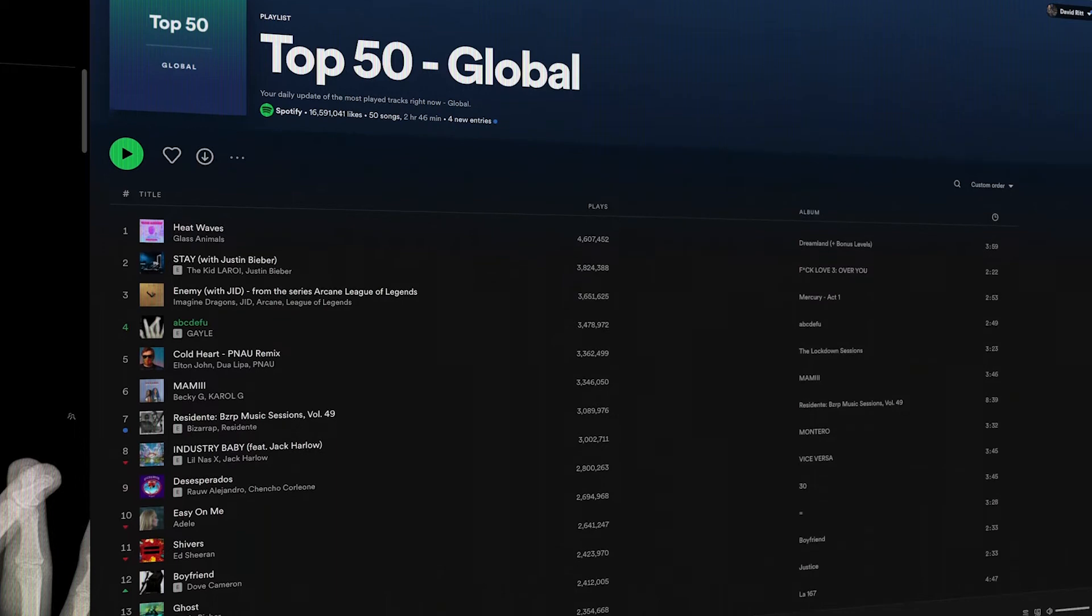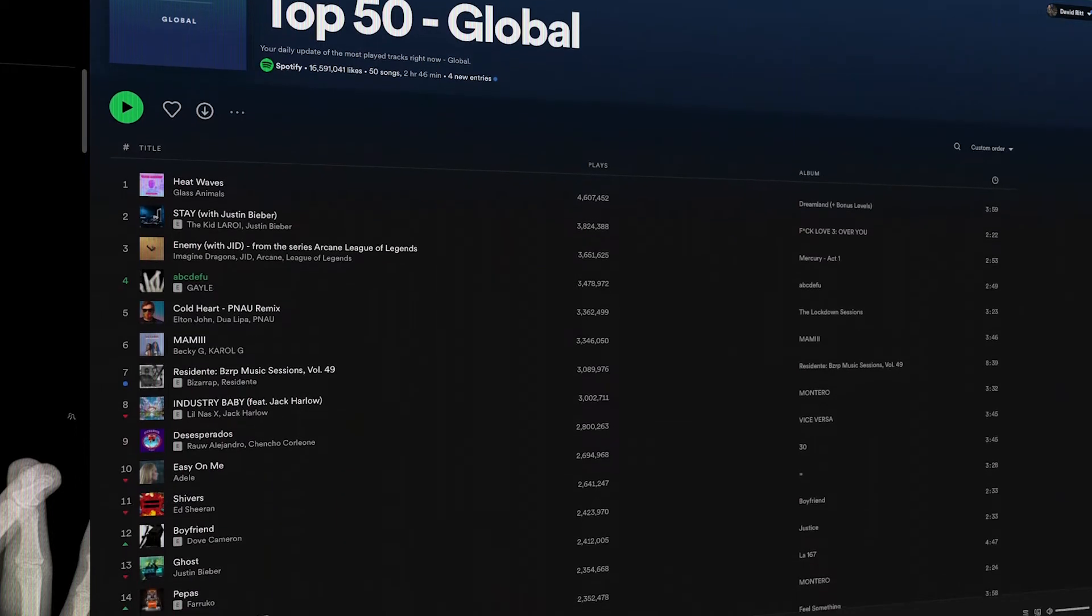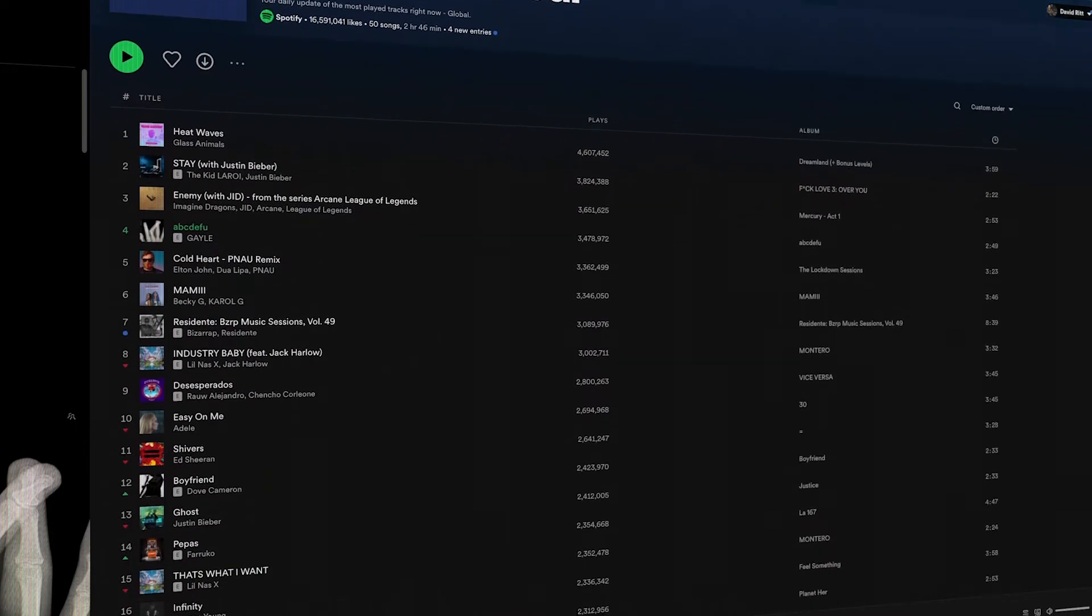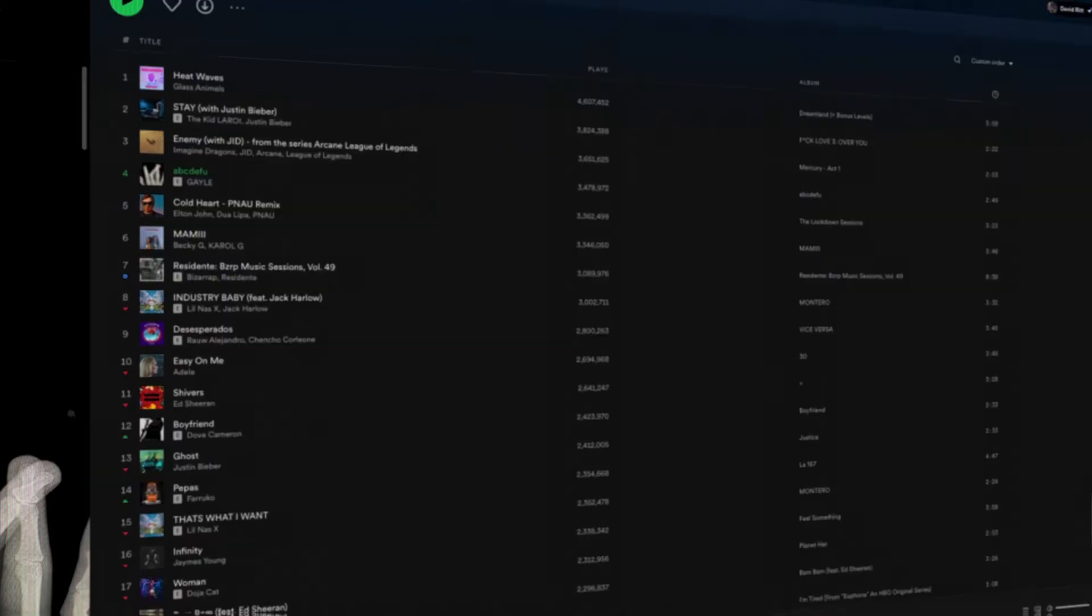Every now and then I look at the Spotify top 50 global charts to see what's going on in the world of music. And sometimes I find a song that makes me think, I wish somebody would remix that. And today this song is ABCDEFU by Gale. Welcome to a brand new episode of Remixes I Wish Would Exist.